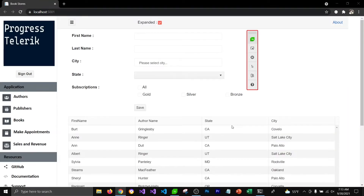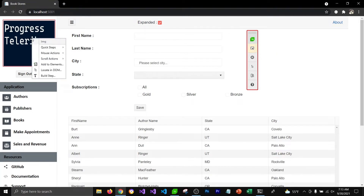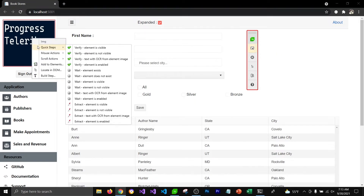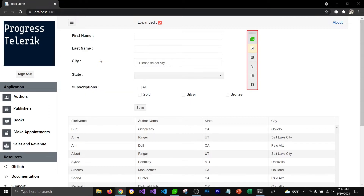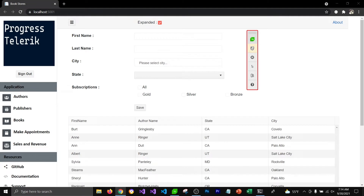To add the OCR step, I'm going to select the highlighting option from the toolbar and hover over the image that I would like to verify. Here I'm going to add a quick step which is going to be 'Verify Text with OCR from Element Image'. Once I click on it, it will add a step in my Test Studio.